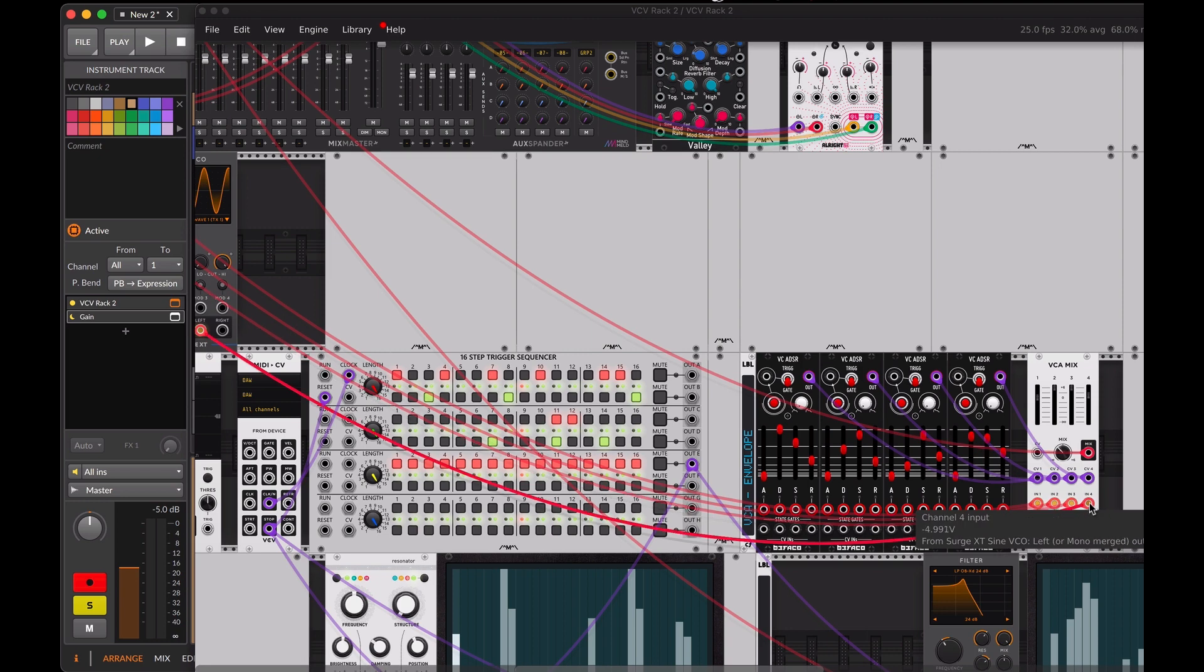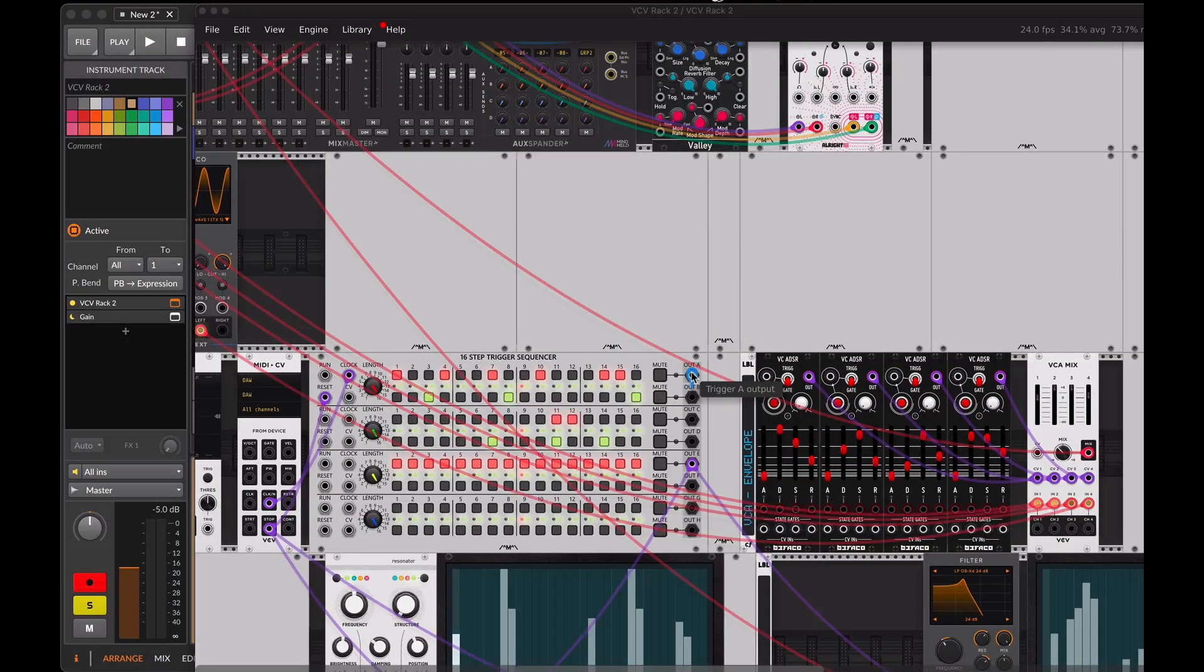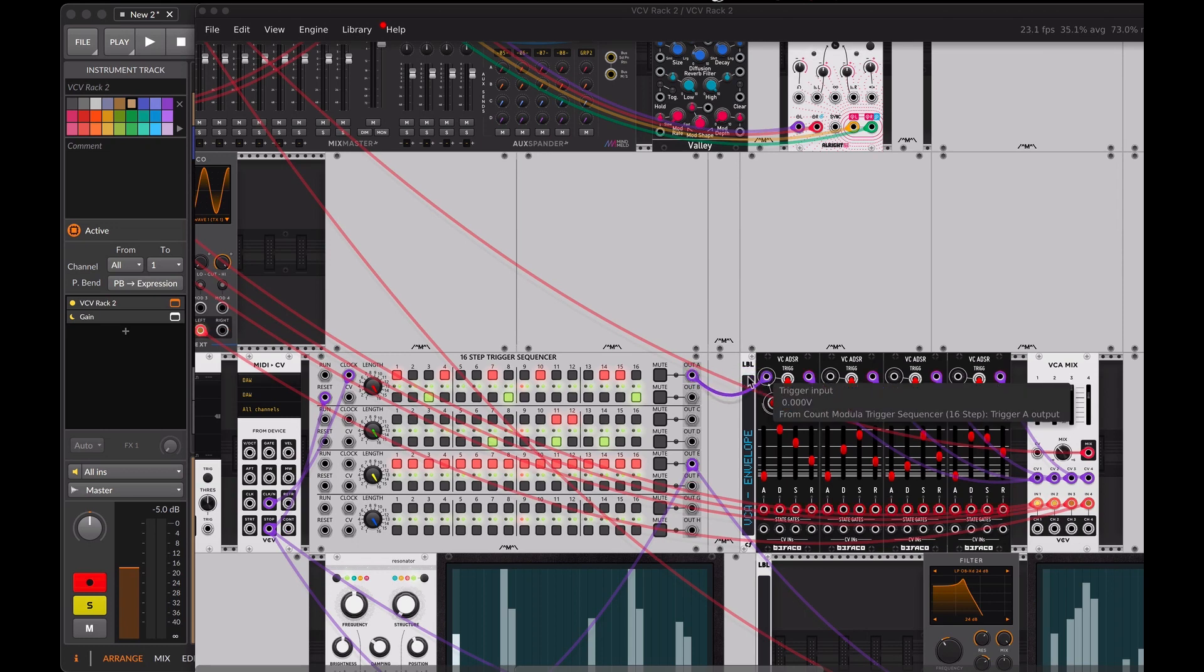To activate the envelopes, we'll use the output signals from the step sequencer and connect them to the trigger input of Befaco.